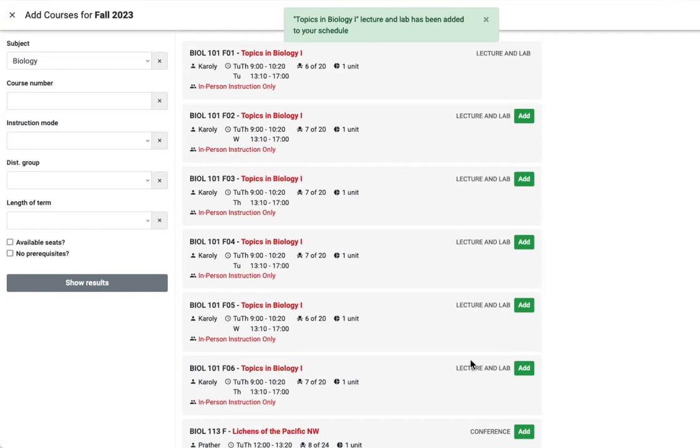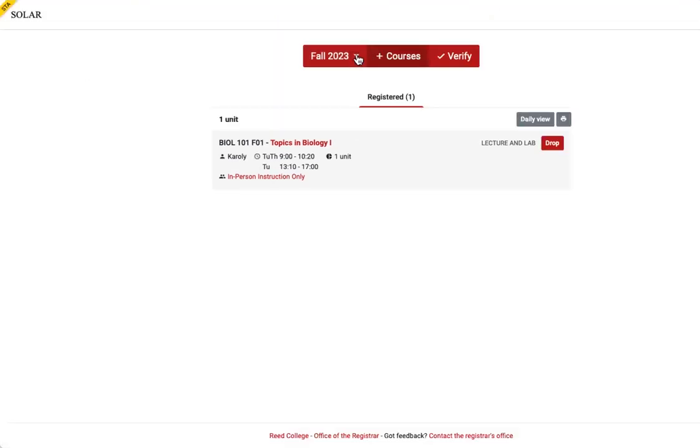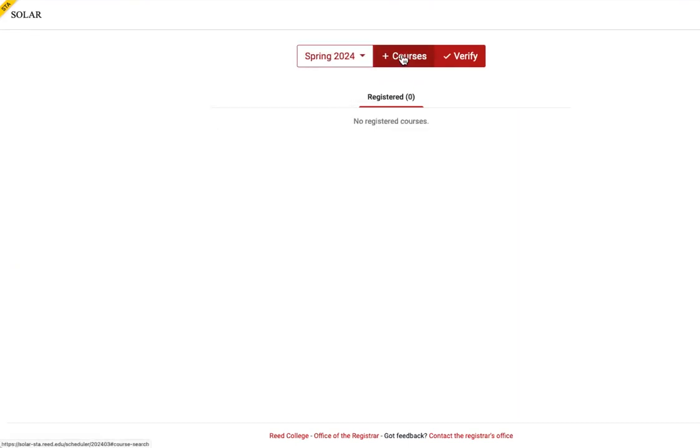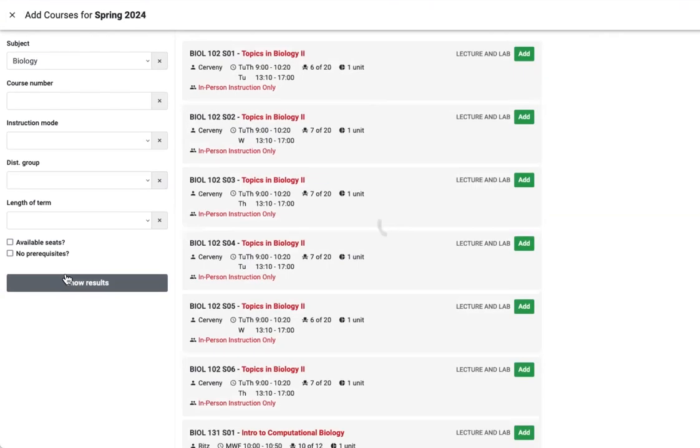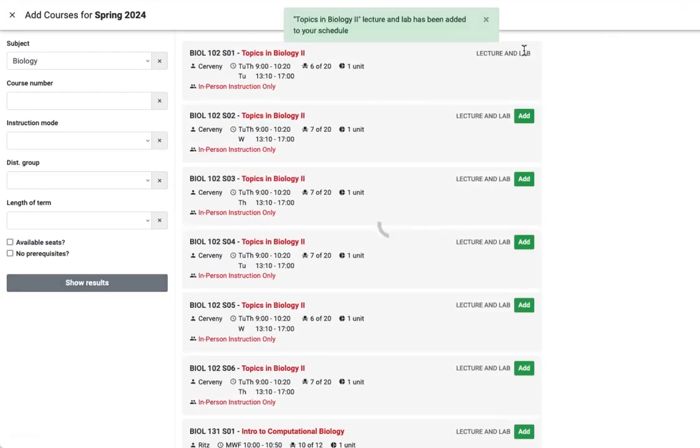Once you've added your first choice for fall, immediately return to select your first choice course for spring. Add courses, biology, show results, course number two.